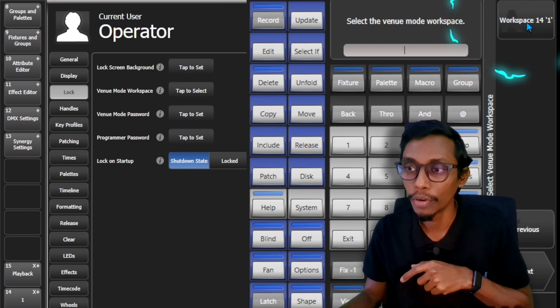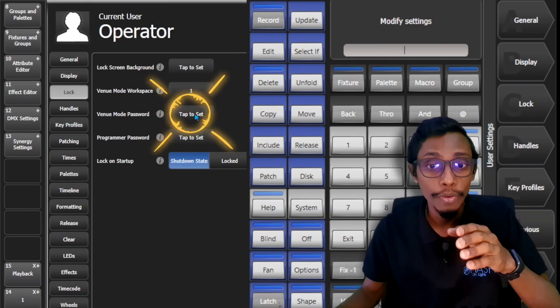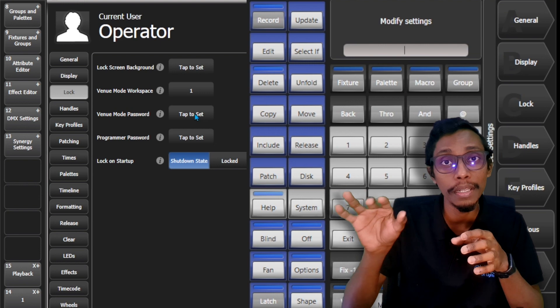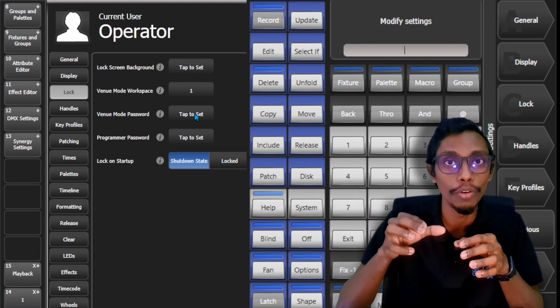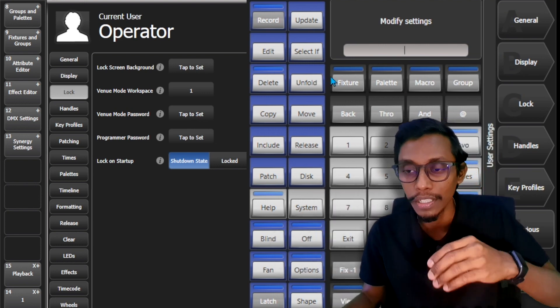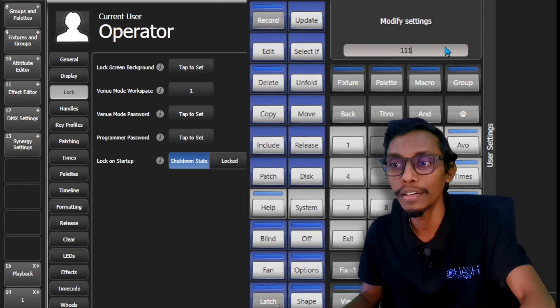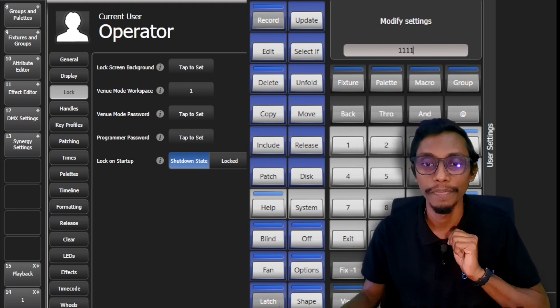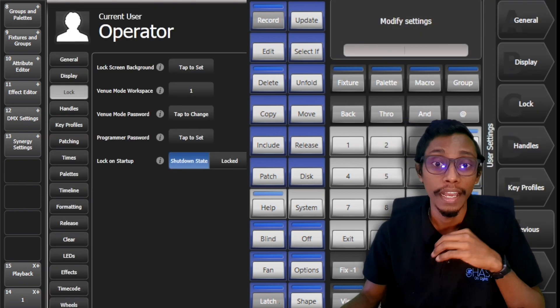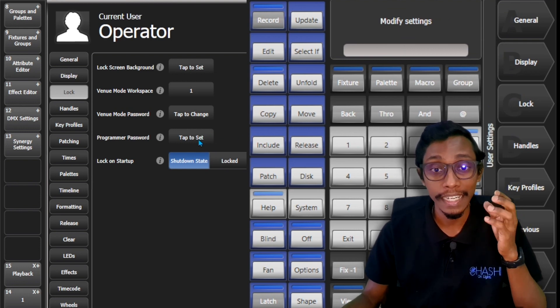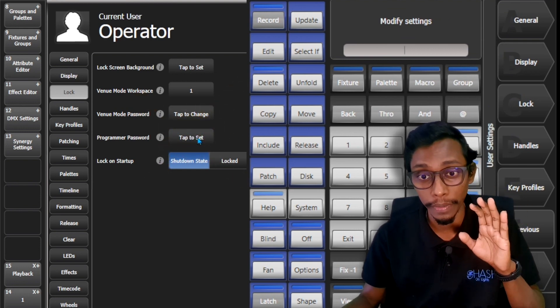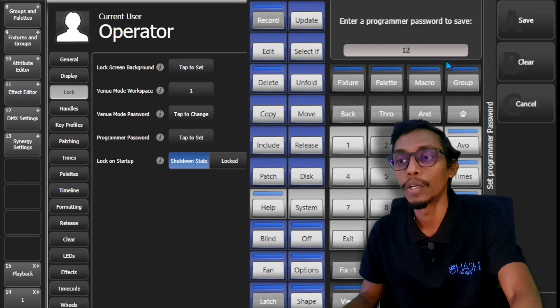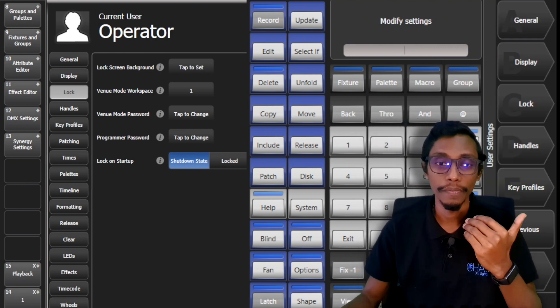So here for workspace number one, you have to set a password. When you put in that password it goes to that lock mode. So for this I'll put one one one one and press enter. And also of course you have to set a password to your programmer. In here I'll set one two one two and save.